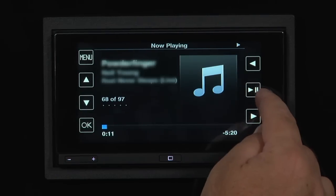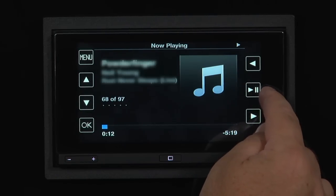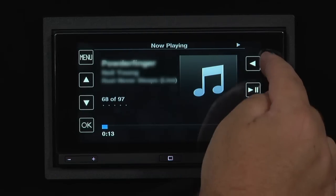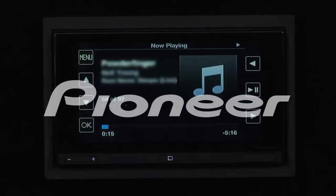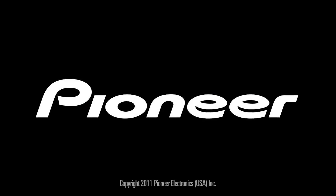Pick a song you like and press OK and we'll play that song. Play and pause is located over on the right, along with track forward and track back.